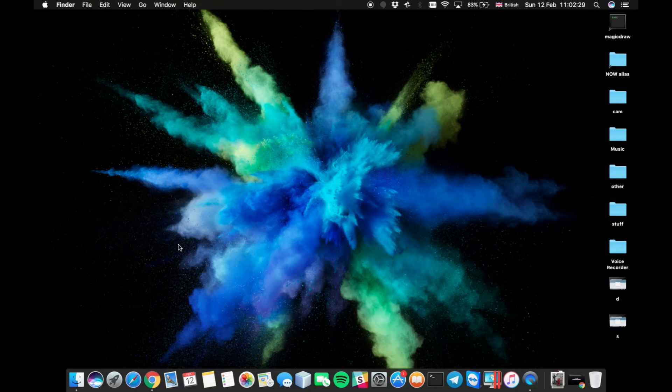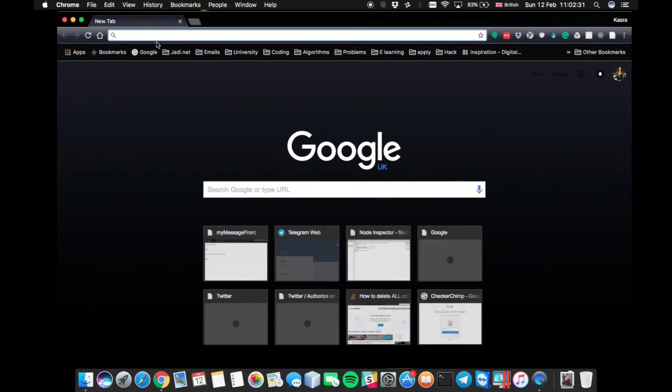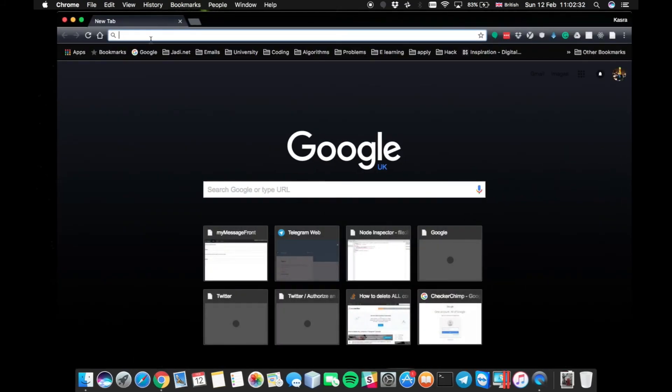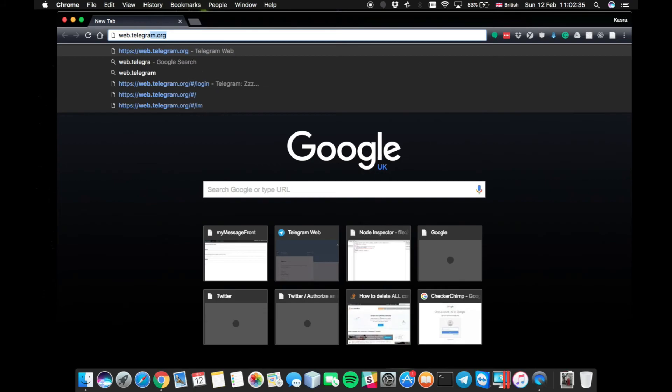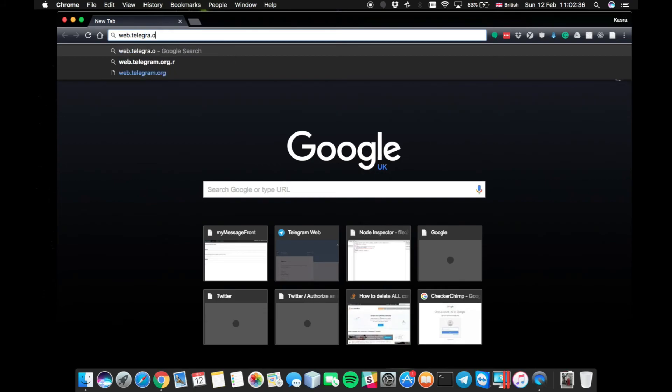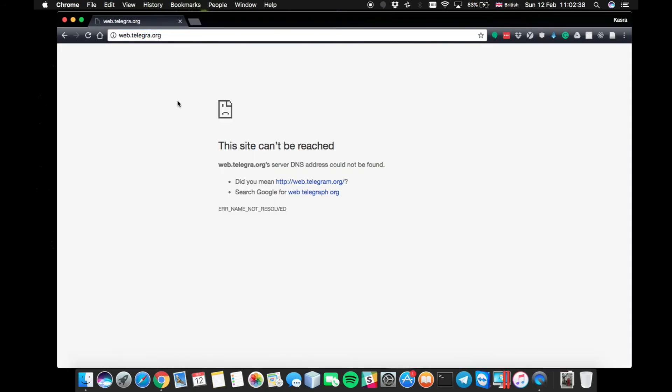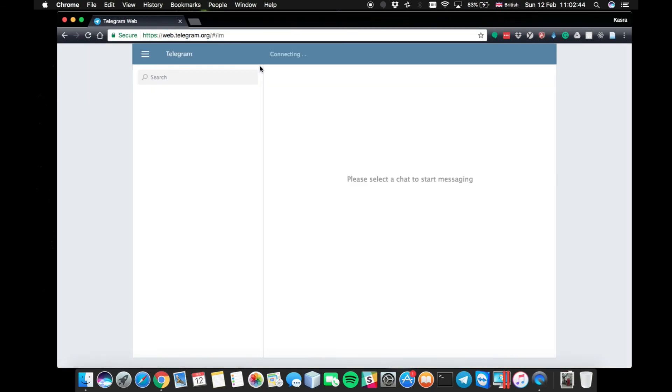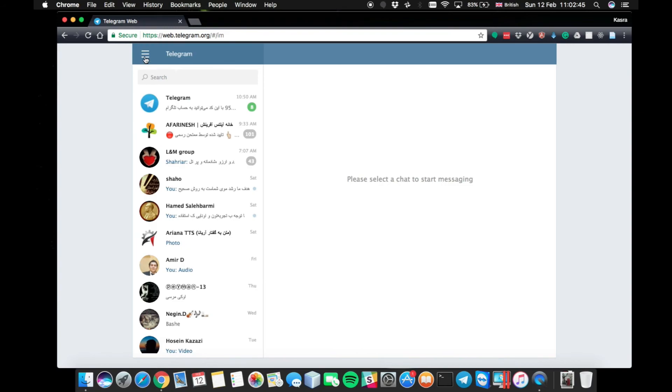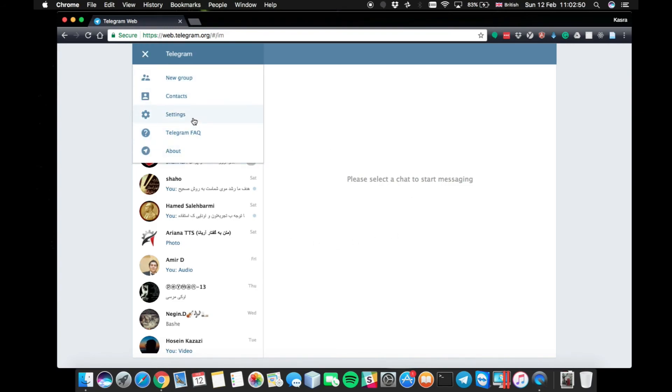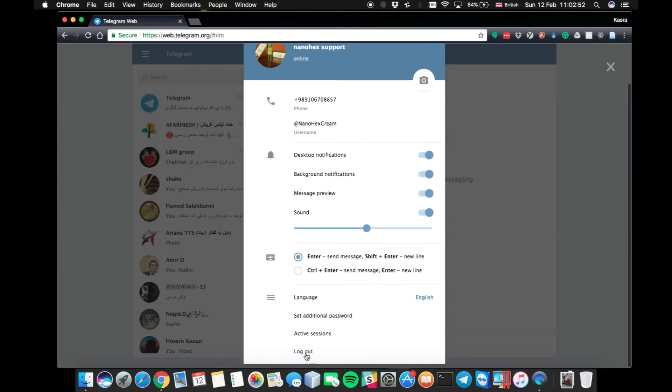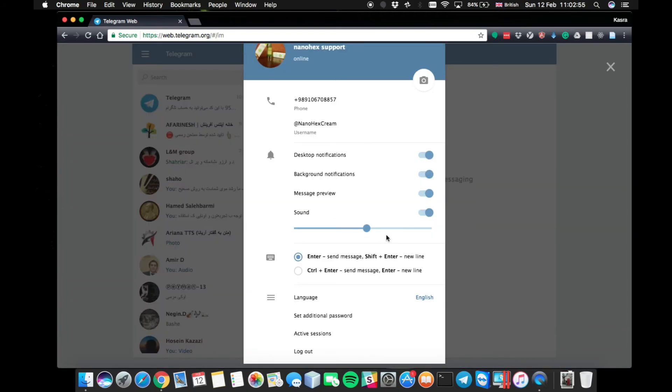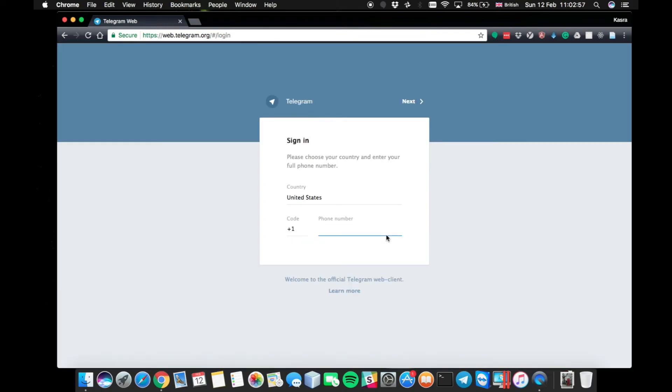So what you need is open up the browser, go to web.telegram.org. If you have signed in before, you won't need to re-provide your credentials, like your phone number and waiting for a code.